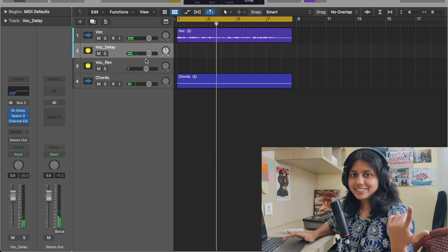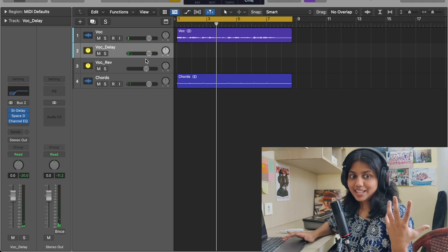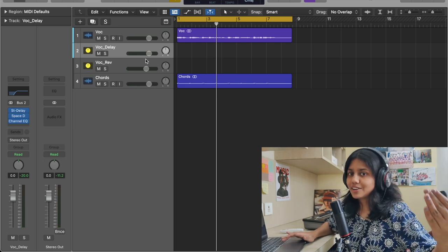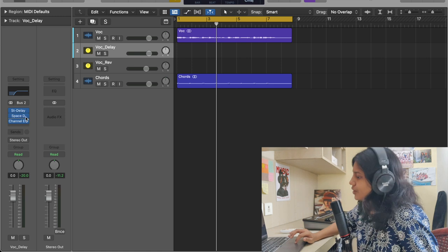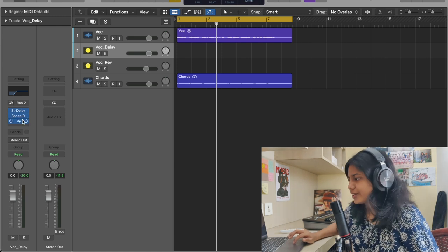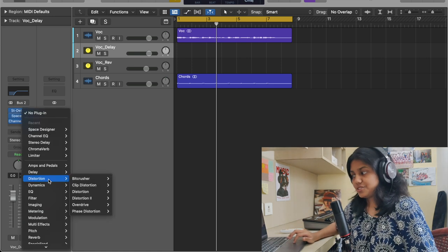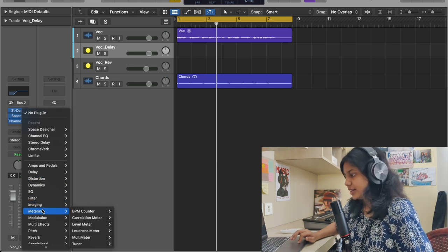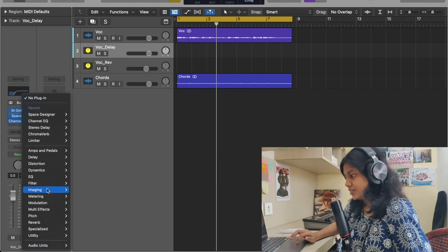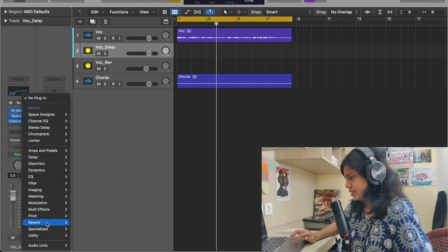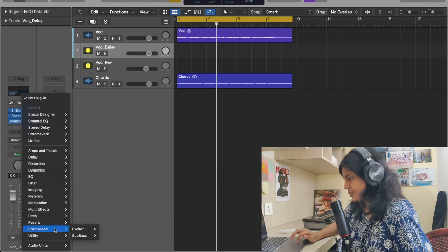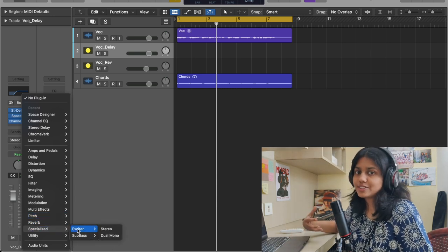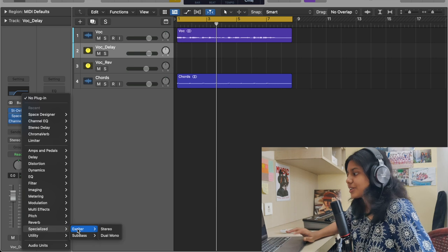You can hear the delay but it has a lot of reverb — it feels like it's coming from a little far-off distance. There are a couple of other things you can also do here. For example, you can add a distortion if you need, or you can add an Exciter if you need. What Exciter does is it adds a lot of harmonics to the track. So you can add a bunch of things.